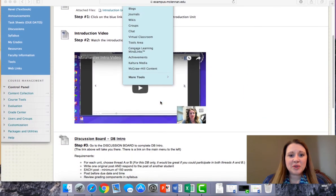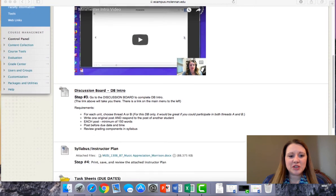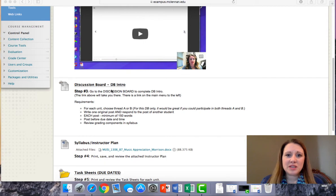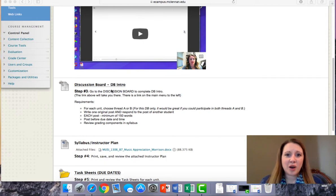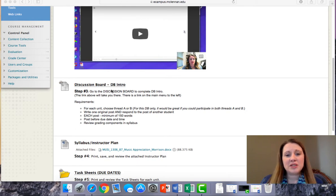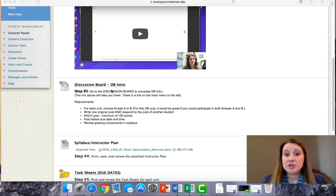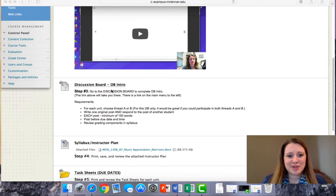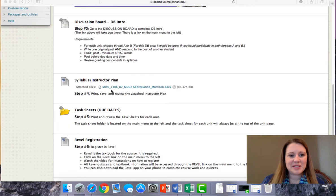Moving through the introduction unit, you'll find that you'll participate in a discussion board. I post prompts in the discussion board, then you provide a quality response. Be sure you take a look at the length requirements for those responses. You respond to me one time and then also to another student's response. Again, you'll need to look in the syllabus for the length requirements.